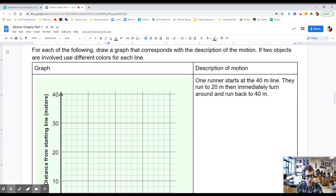Any questions? Obviously you can't ask questions since we're recording a video — if you have questions please shoot me an email. What you need to do now is draw graphs based on the descriptions provided. If you want, you can open up the Gizmos website — the link is at the top of this document — and play around to try to figure out what the graph looks like.